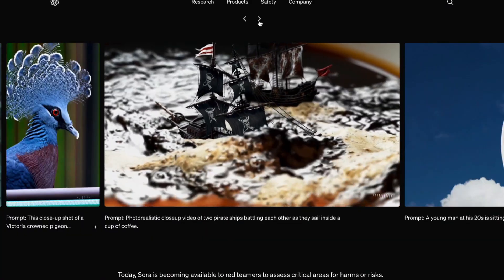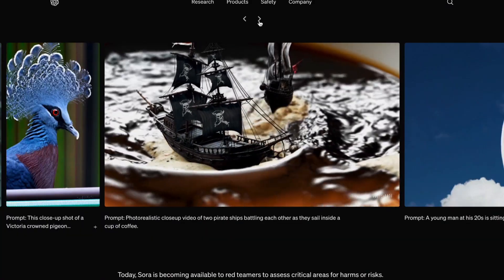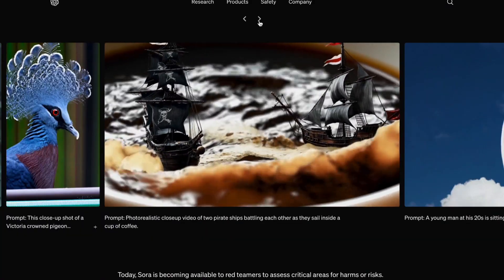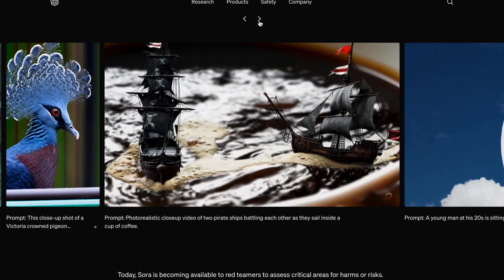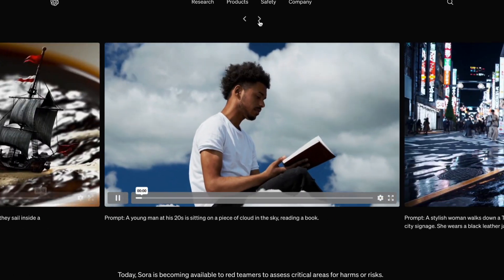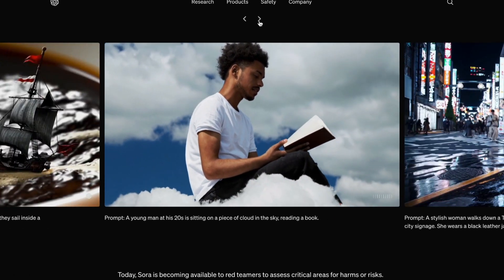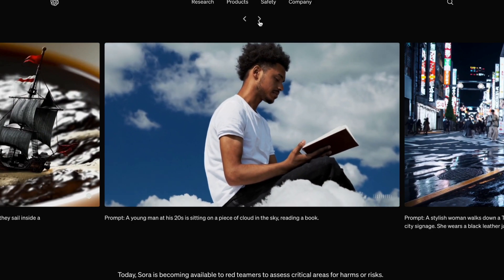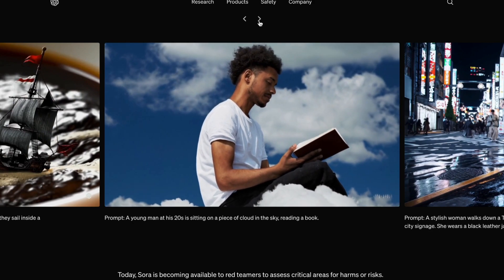Take a look at how simple these prompts are: a realistic close-up video of two pirate ships battling each other as they sail inside a cup of coffee. Or this one: a young man in his 20s sitting on a piece of cloud in the sky, reading a book. It's truly amazing how you can create a whole-minute video from just one sentence.